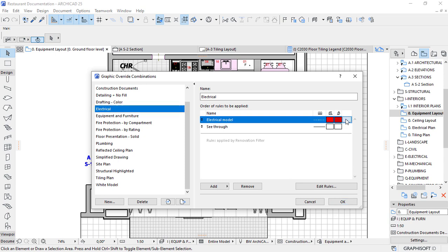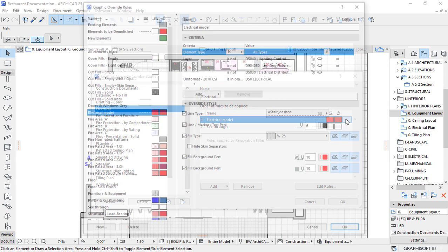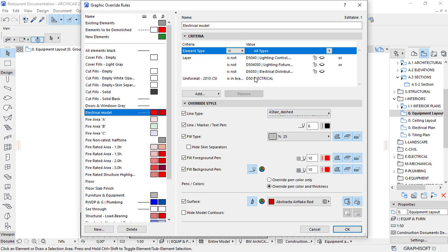This is the criteria that I've selected all electrical elements to group them. Then I set and I override the style of the rule. Every element here is supposed to be in this graphic main.